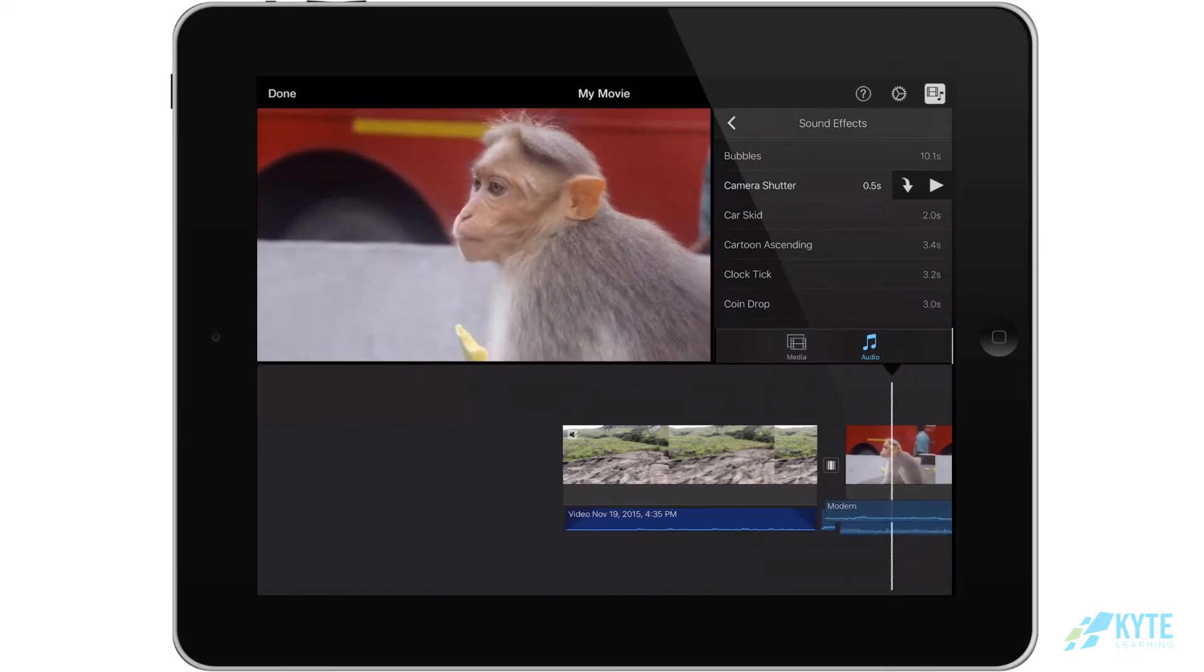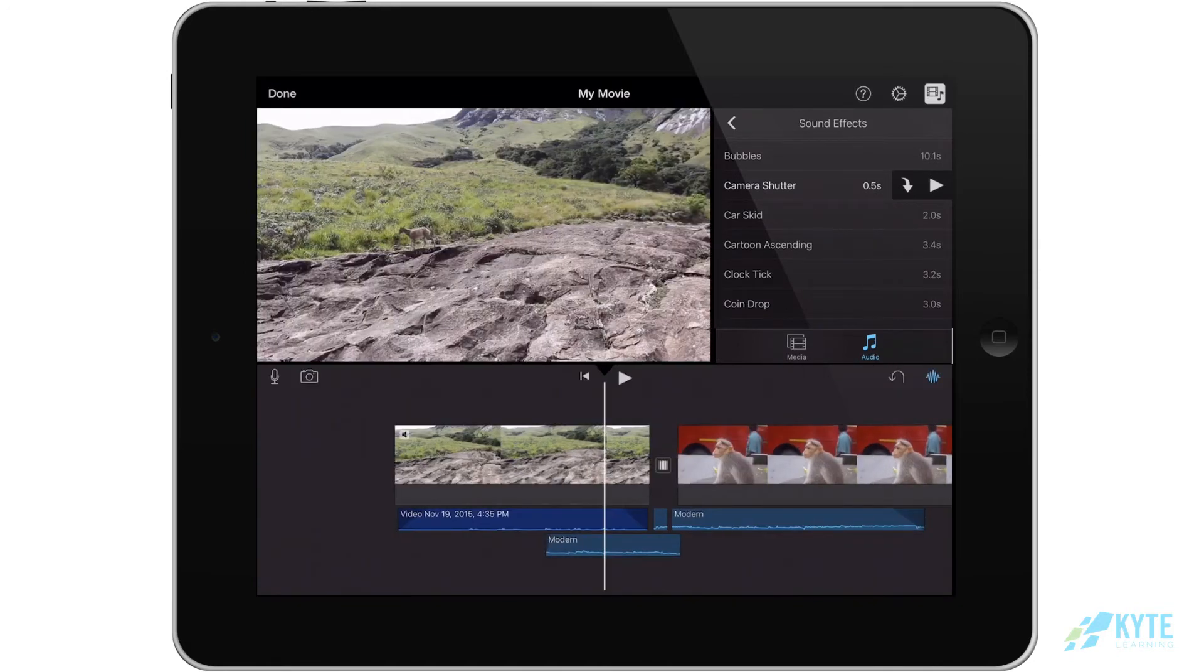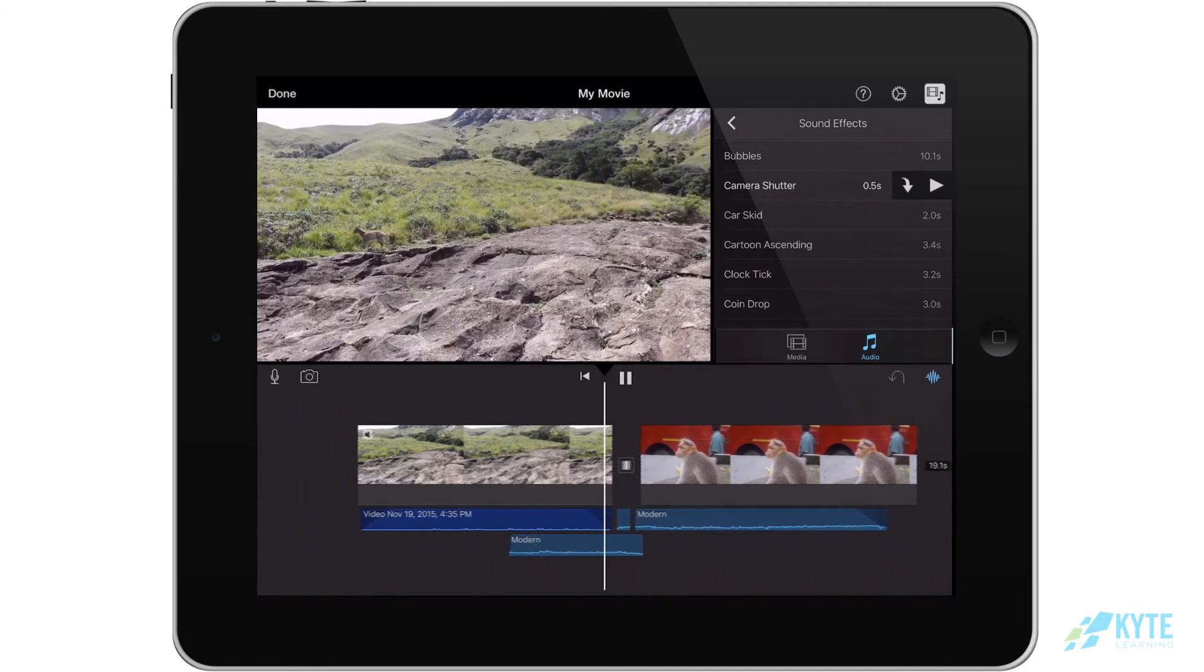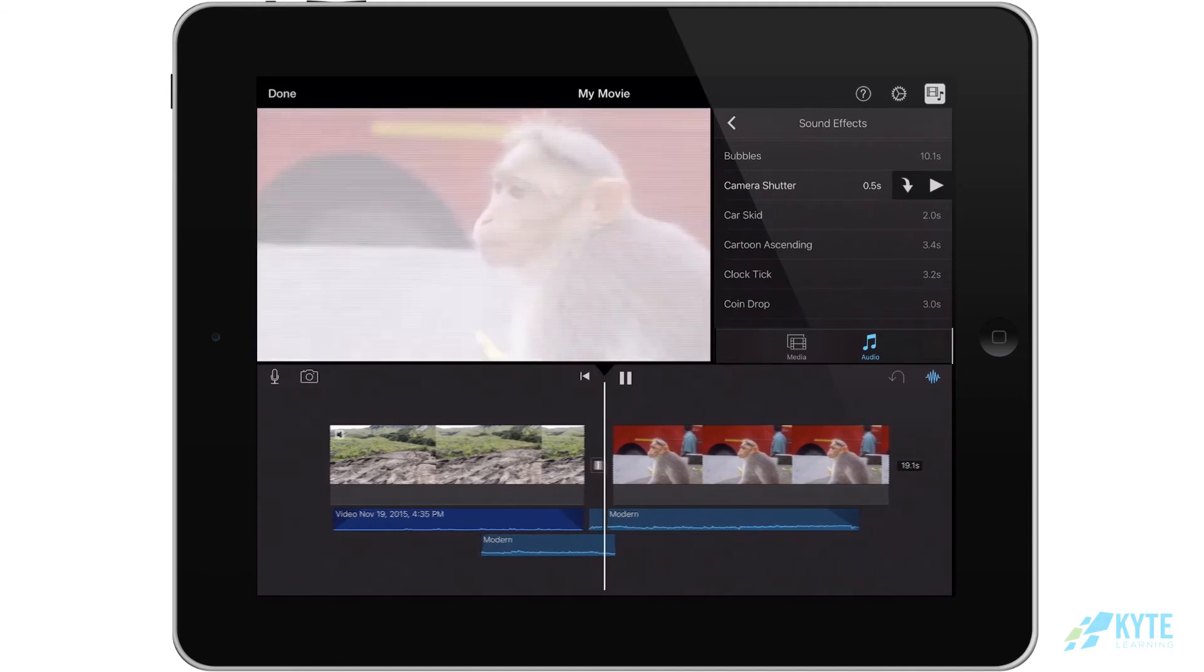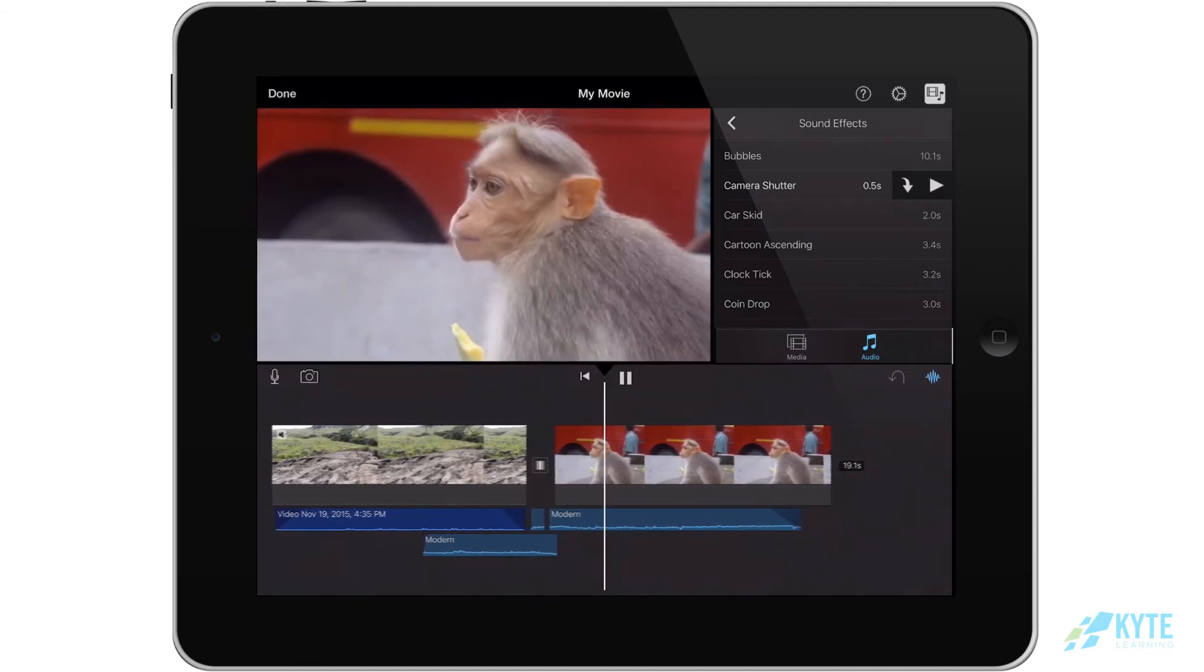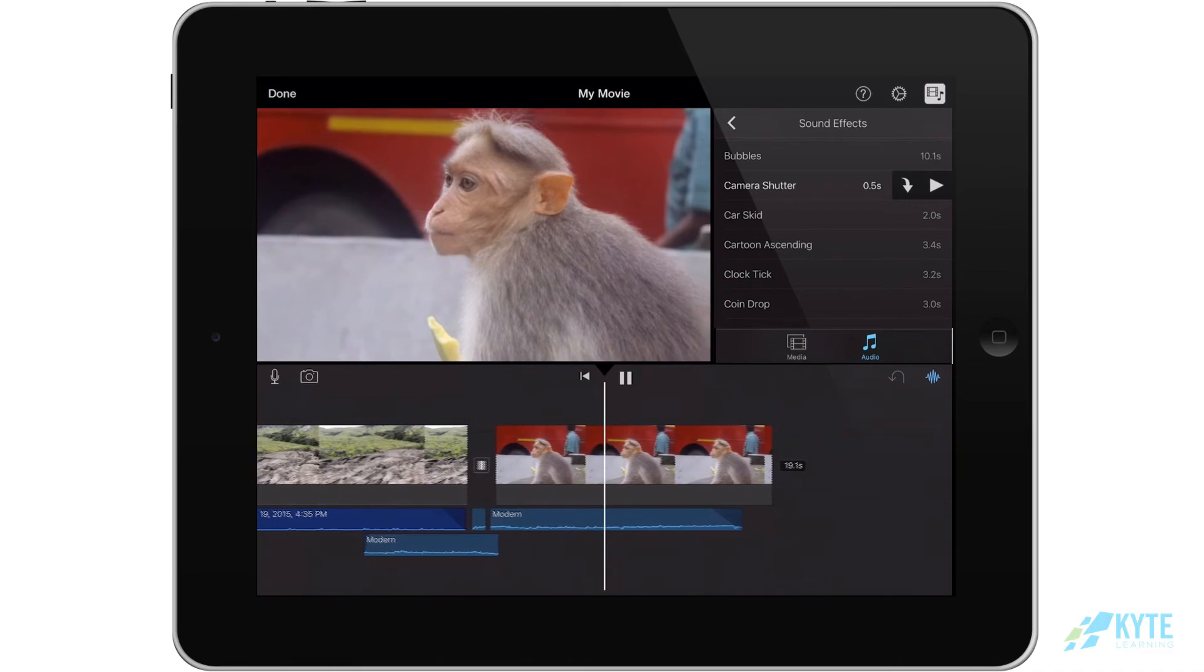That way it won't always start at the beginning of your project. The music and sound effects that you use in your project can be edited just the same way as you did previously with the audio attached to your video.